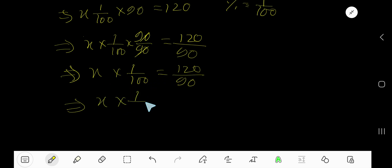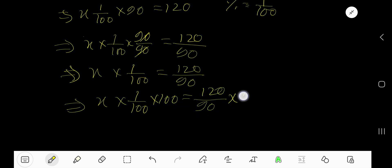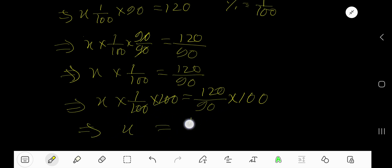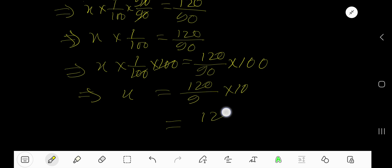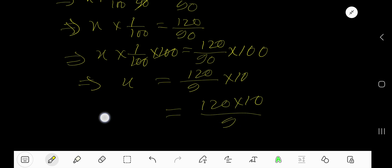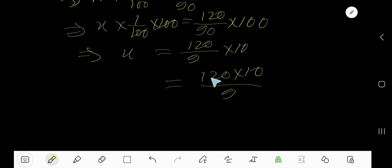Multiply both sides by 100. So X equals 120 divided by 90 times 100. Cancel the hundreds — we get X equals 120 divided by 90 times 100. You can cancel digits: 120 times 10 divided by 9.